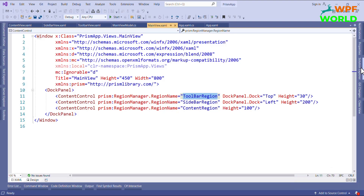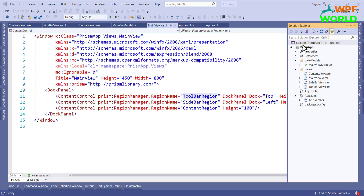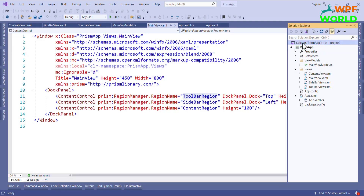What I will do is create two modules here — one for toolbar and one for sidebar.